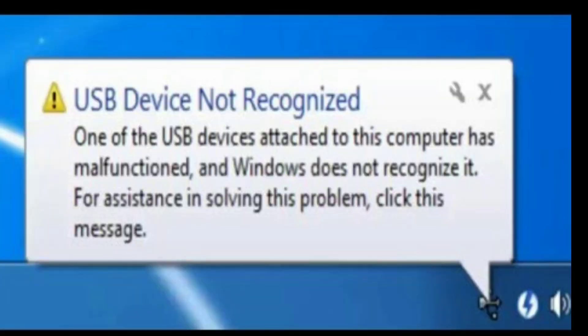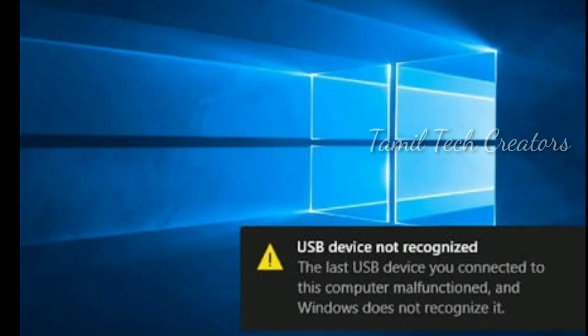This is my PC and my pen drive. The USB device is not recognized.